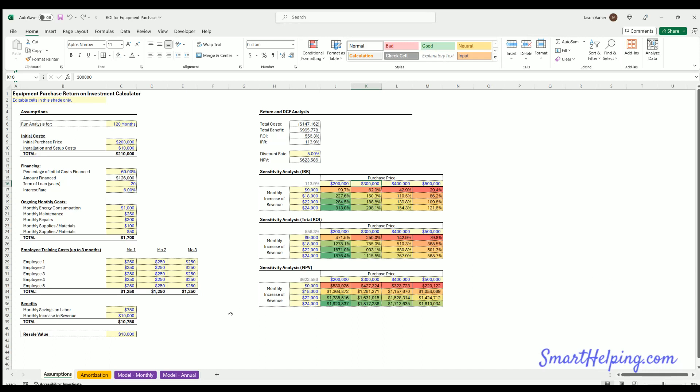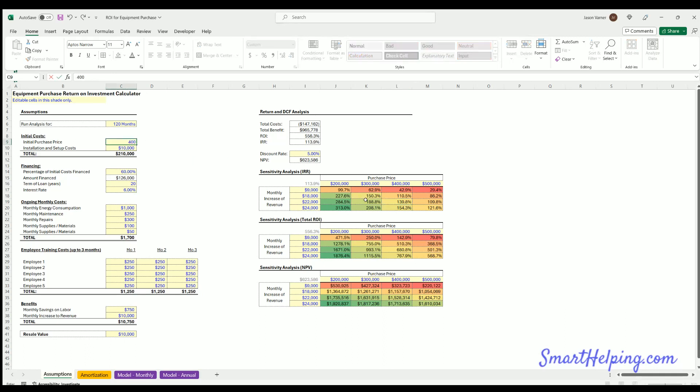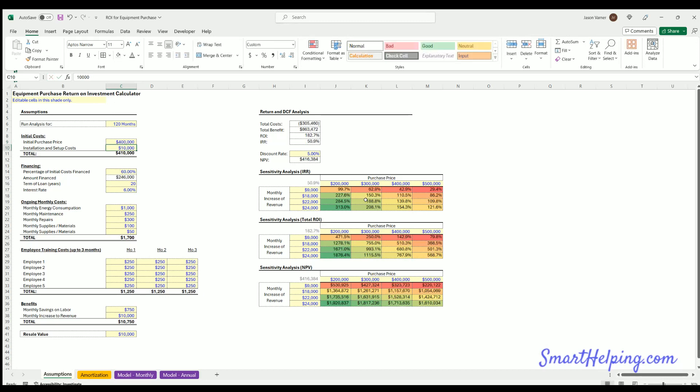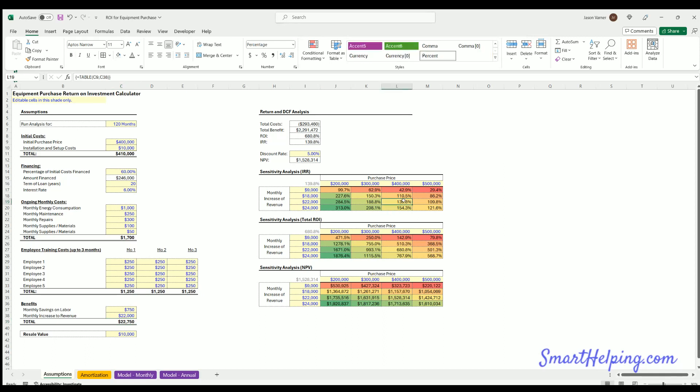Now to test this, you can see okay, well this is saying at a purchase price of 400,000 and a monthly increase of revenue of 22,000, our IRR for the project or the equipment should be 139.8%. So that means this IRR should be that if I put in these assumptions to the main model. So let's test it out. So if we put 400,000, and then we do a monthly savings of 22,000 for revenue, look at that, IRR 139.8, which matches right here.